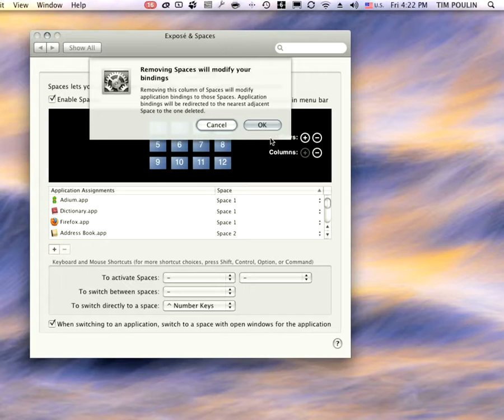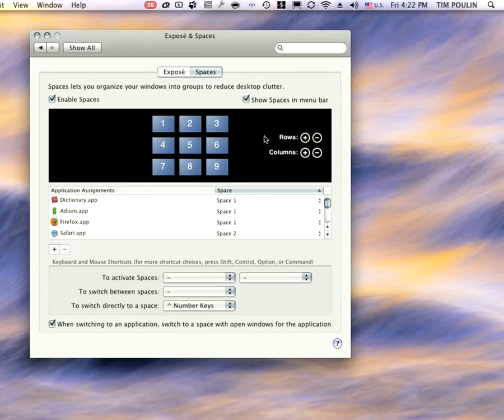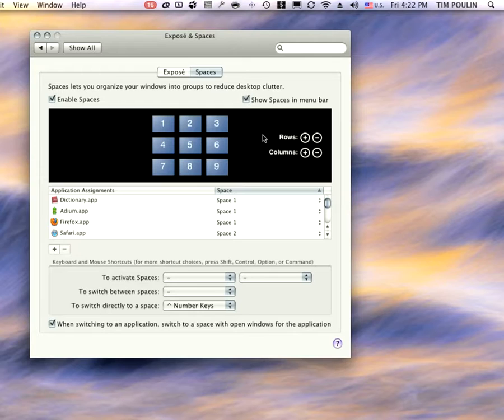Removing spaces will modify your bindings. Yes, great. So that actually might screw me up because I have things stuck in different spaces, but we'll look at that and see. I think not since I added extra ones on there and just deleted them.